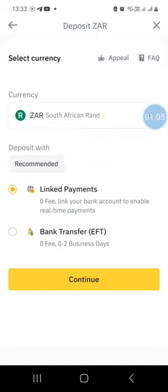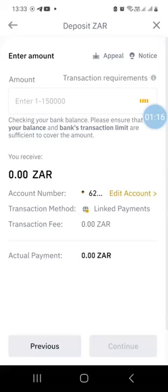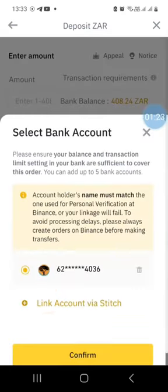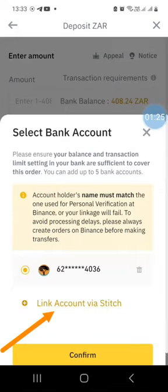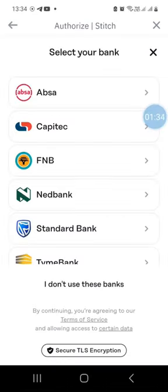In my case I've already done that, but I have selected linked payments and then clicked on continue. If you haven't yet linked your bank account with your Binance account, you would have an option to do so. I have already linked one of my bank accounts, but if I want to add another one I can just press on edit account and then click on link account via Stitch. Then you'll have a list of banks that you can link your Binance account with, such as FNB, Capitec Bank, and all of the other banks listed.